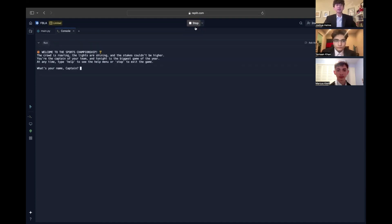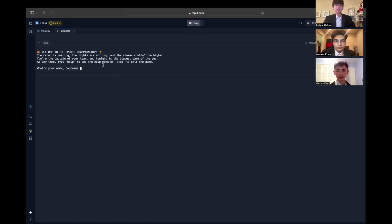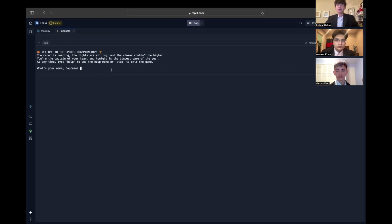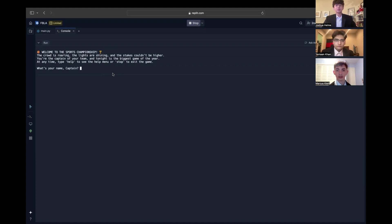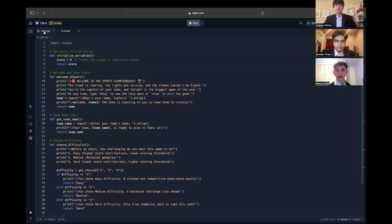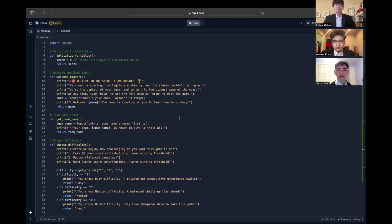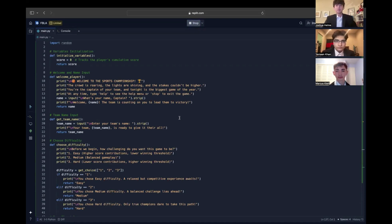Our goal is to create an engaging experience that blends storytelling, strategy, and interactivity. Every choice impacts the outcome, and with the program dynamically adapting to your decisions, we built this in Python for its simplicity and versatility, enabling us to focus on design and logic while utilizing its powerful library to create a fun, educational, and immersive experience. Let's dive into how it works.